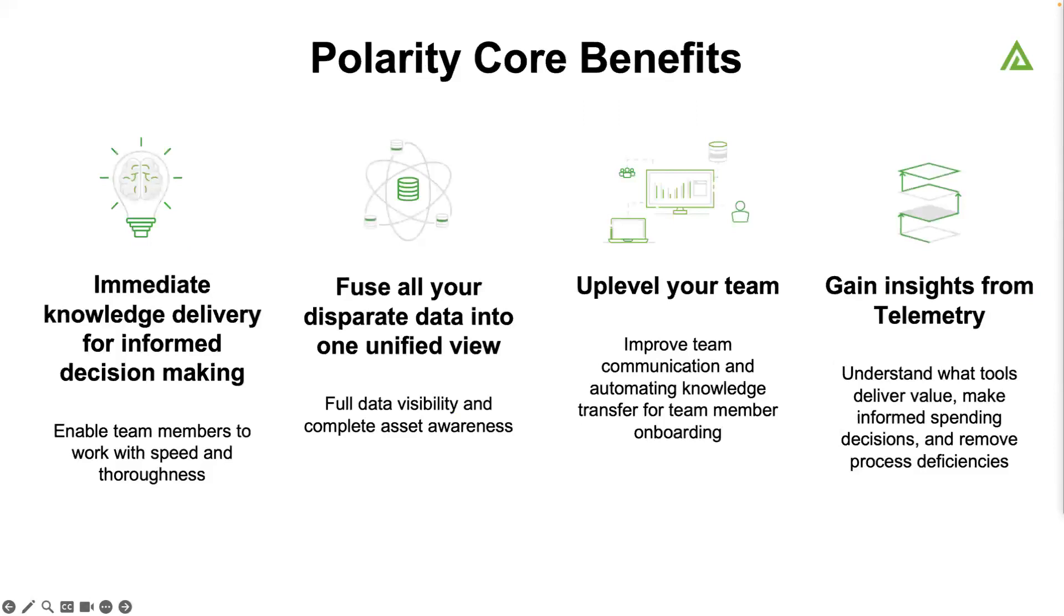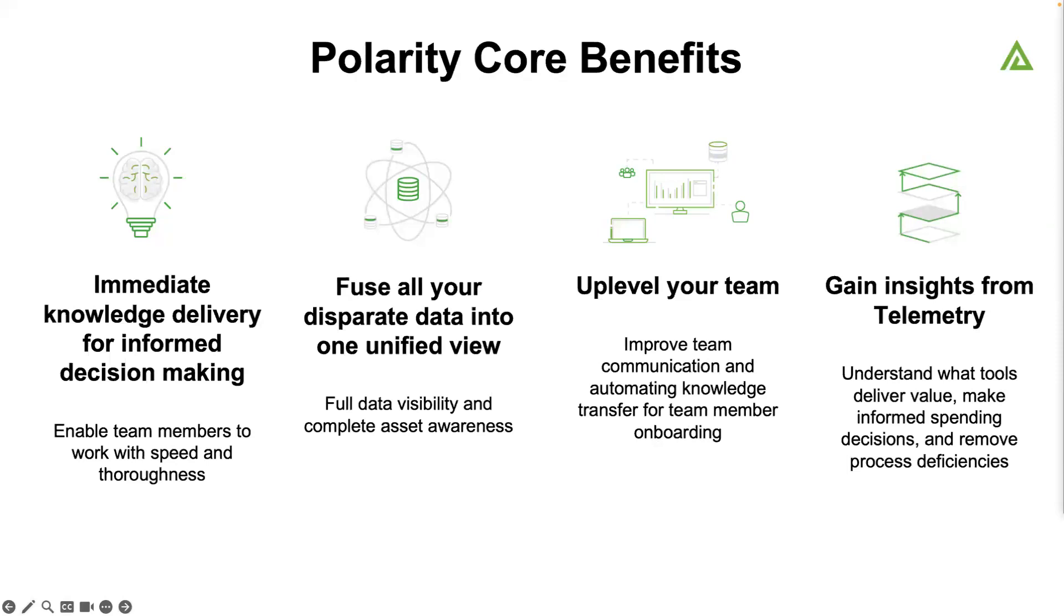This is where Polarity comes in. We give you immediate knowledge delivery across all of your different platforms, enabling the team members to work with both speed and thoroughness. We fuse all the data into one unified view. We also up-level the team. We have collaboration built in so that your senior folks can build in runbooks, can build in notes, add things. It allows the junior people to really operate at a much higher level, much more quickly. And also give you insights into the different tools. Which ones are delivering value? Which ones are responding quickly?